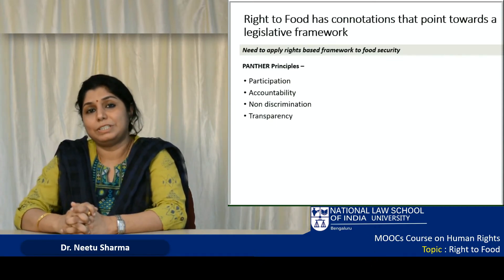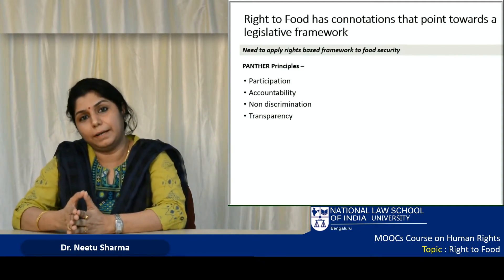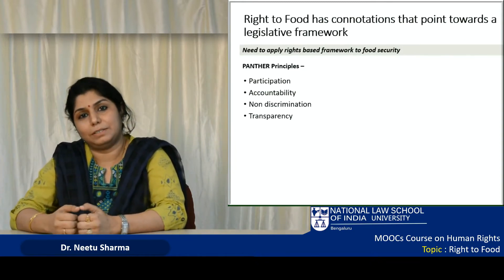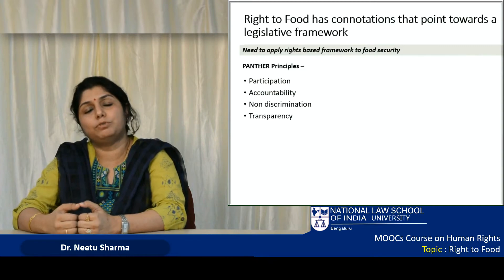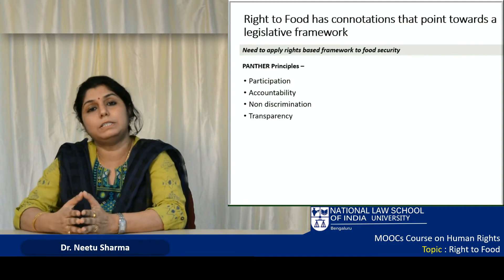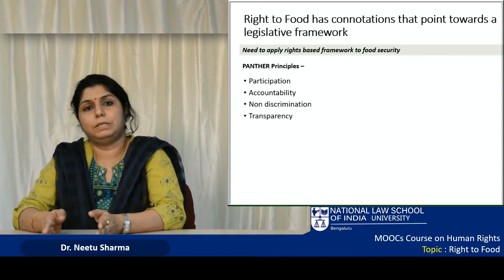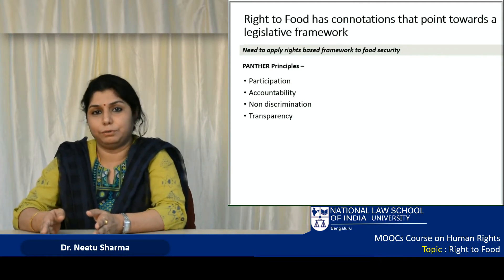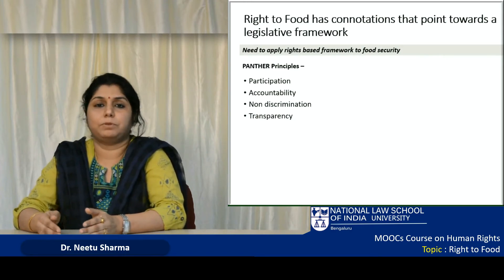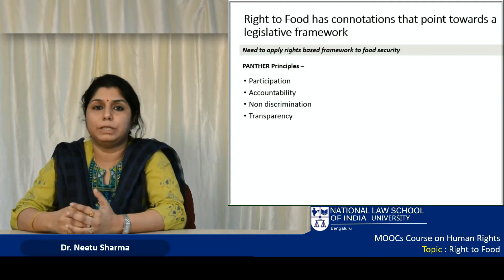T stands for transparency — everything that has been done, discussed, or being implemented should be transparent. People should be able to know what exactly is being provided and how they can access it. There should be complete transparency in how governments function in provision of right to food, and there should be no reason for anything to be kept out of the purview of transparency. In some cases, transparency should be done by the government itself without being asked for.